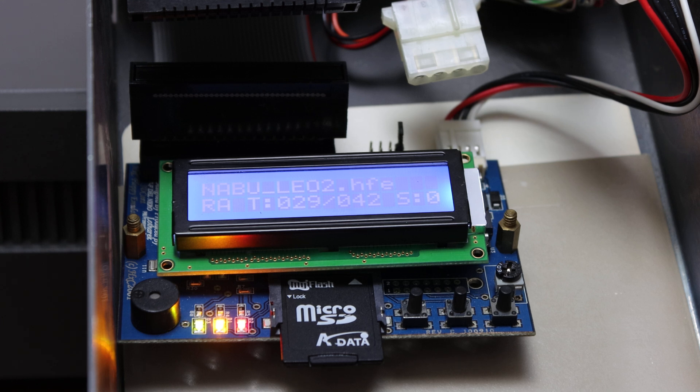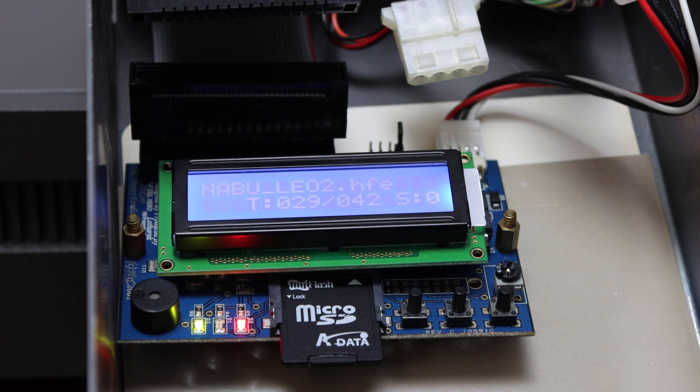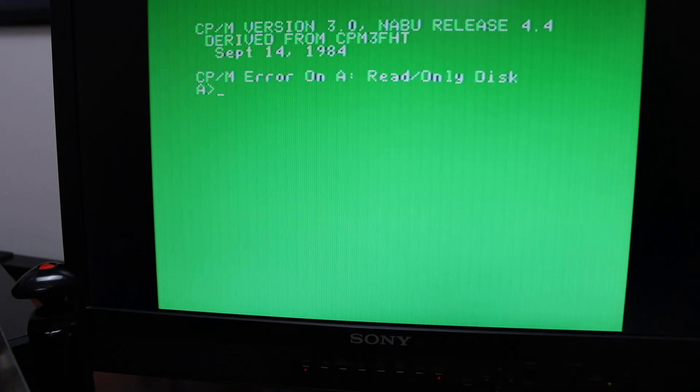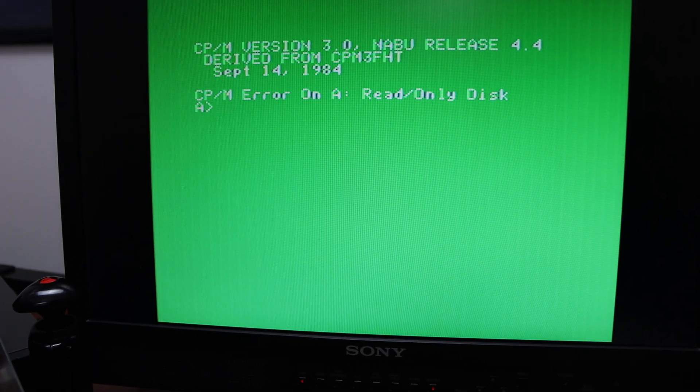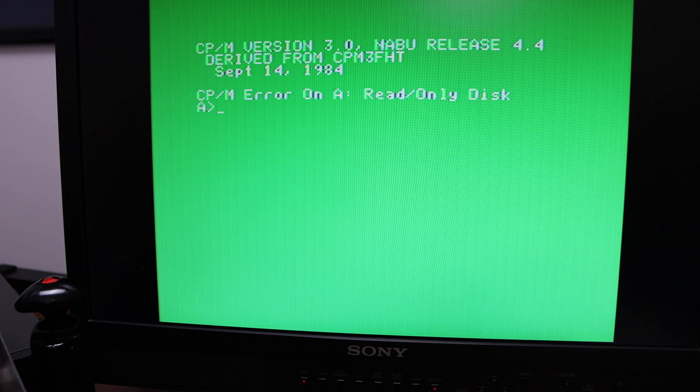Okay, so it has done the boot process and it's on track 29 at the moment. But if I zoom out, you can see that it actually booted up and we're at CPM.